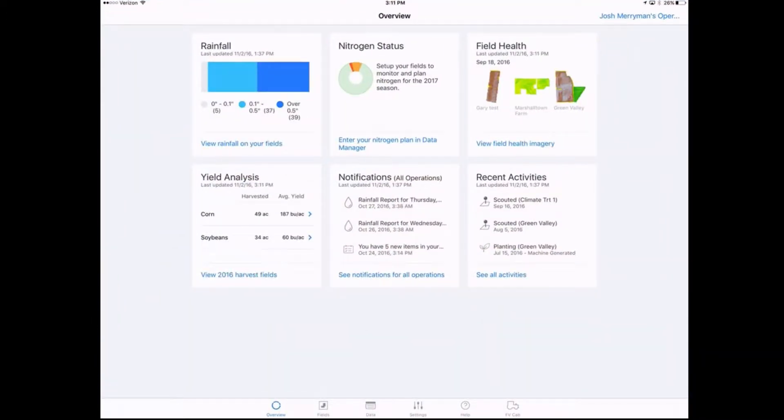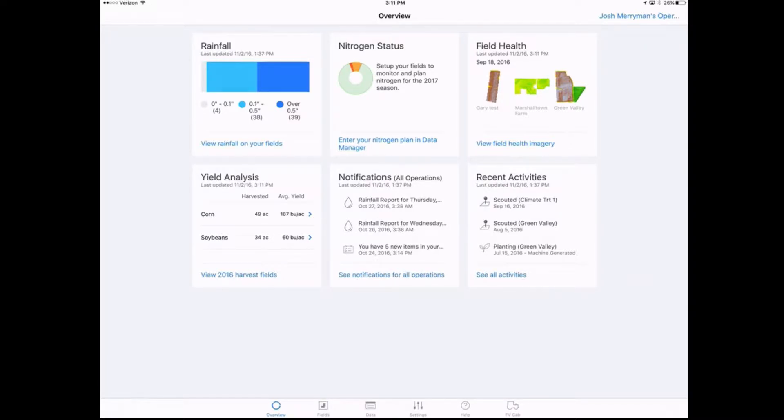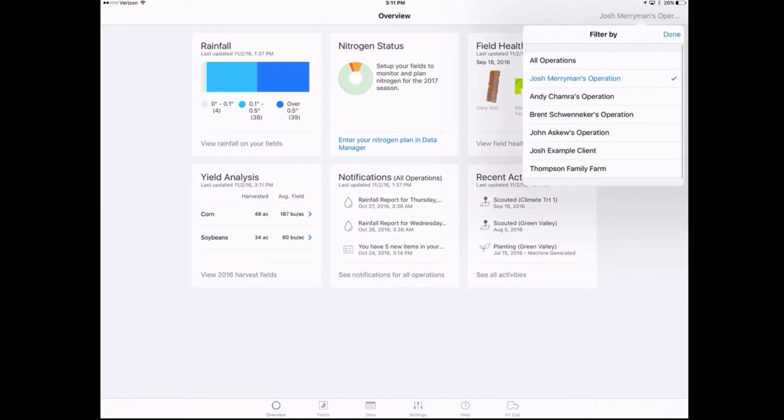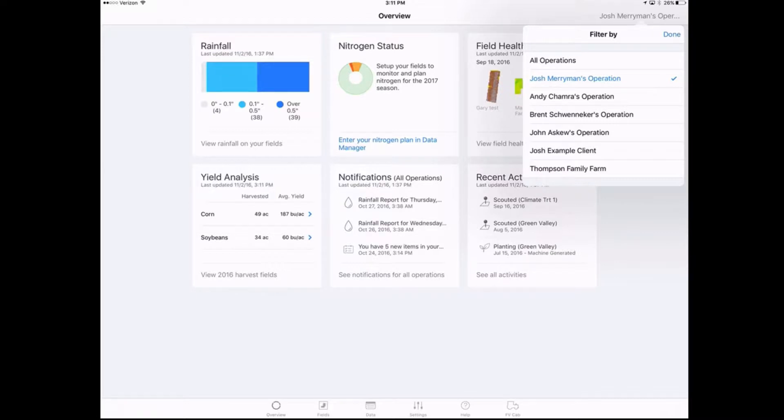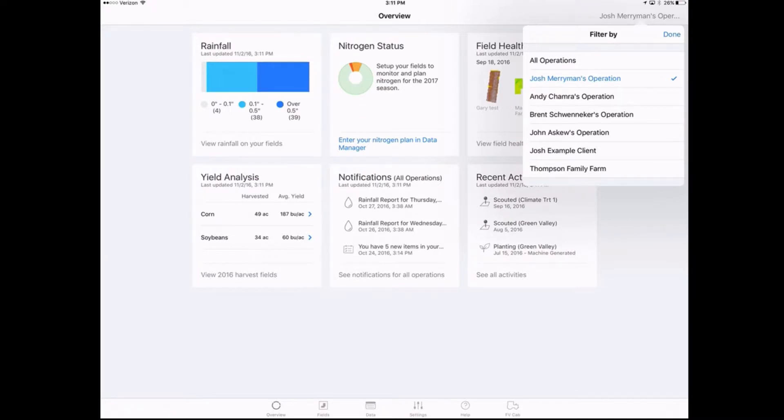This brings us to our main splash screen with all of our different icons here. I always like to point out in the upper right hand corner, if we're trying to select a different operation, let's say that we're a dealer helping a grower or we're just a grower helping another grower that's shared with us, we can choose our operation up here and whichever one we have selected, that's what the yield analysis center is going to be working on.